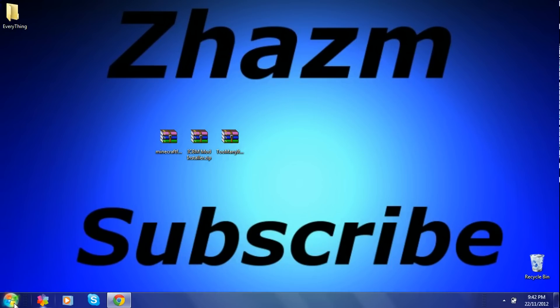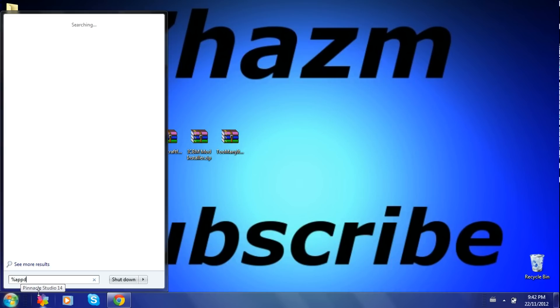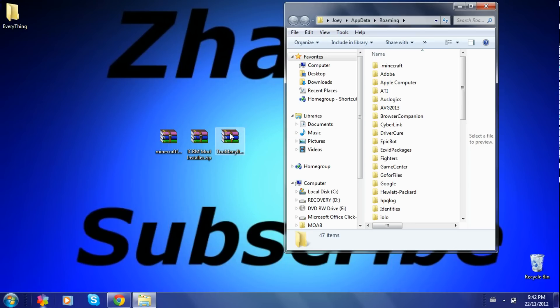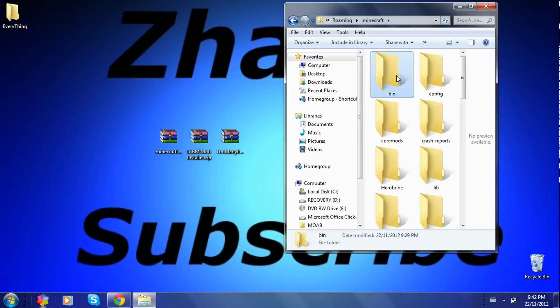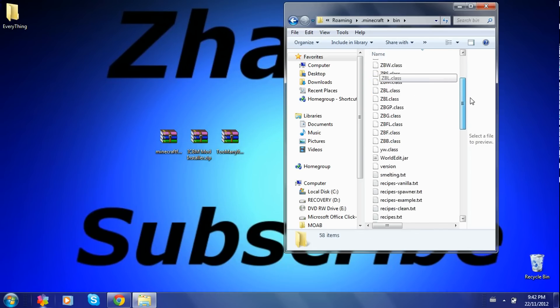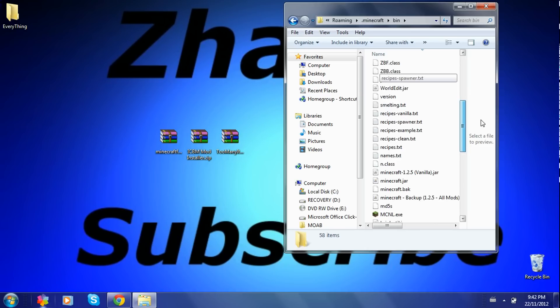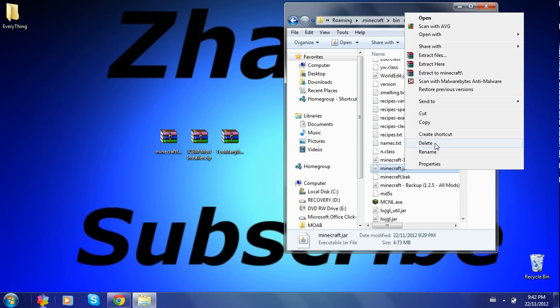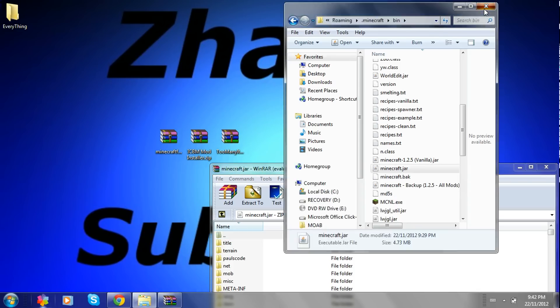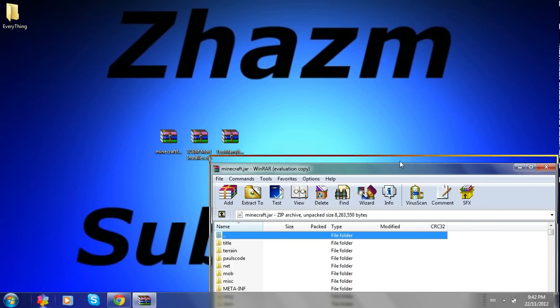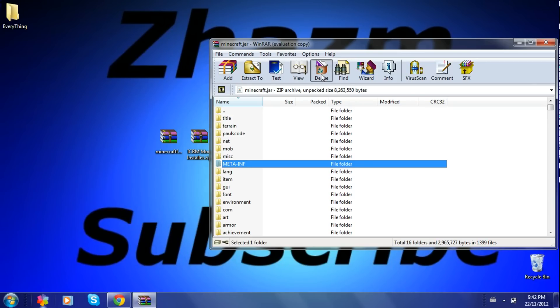Go to the start menu. Type in percent app data percent. Open up, click on .minecraft, then scroll down until you find Minecraft.jar. Open it with WinRAR. You can just exit that. And then delete the meta imp file or else the mod won't work.